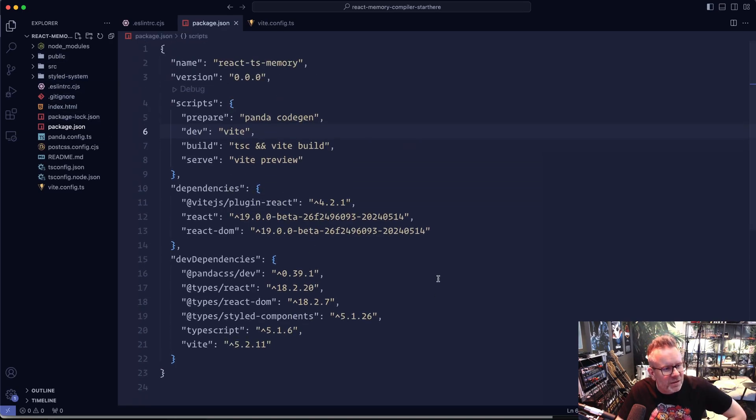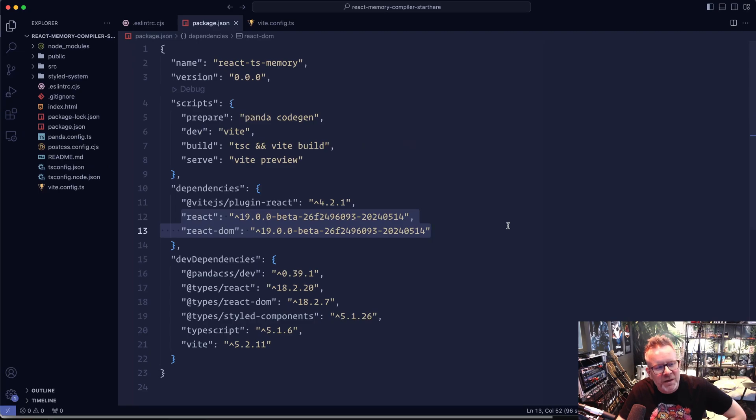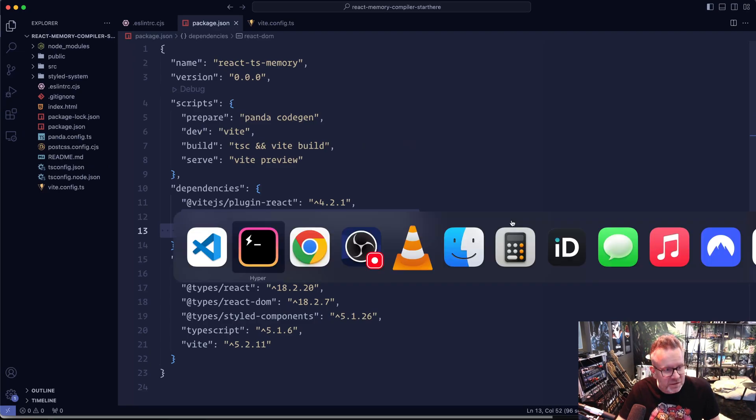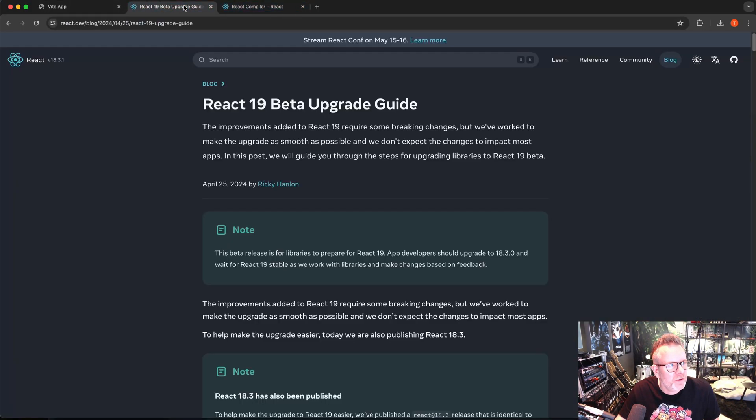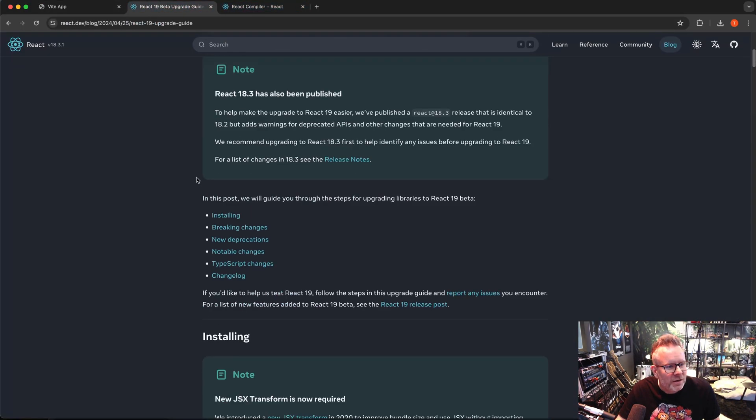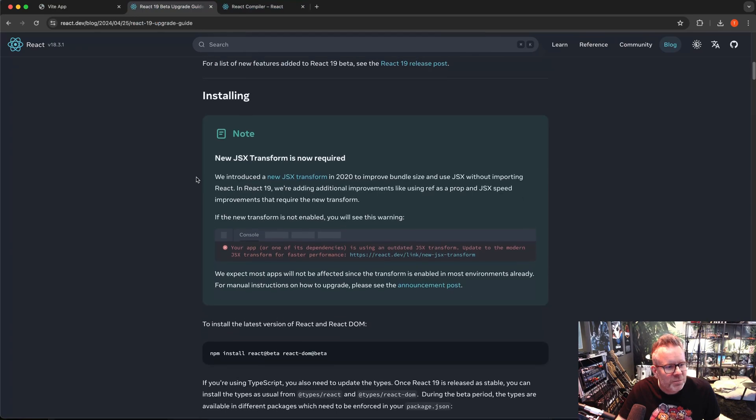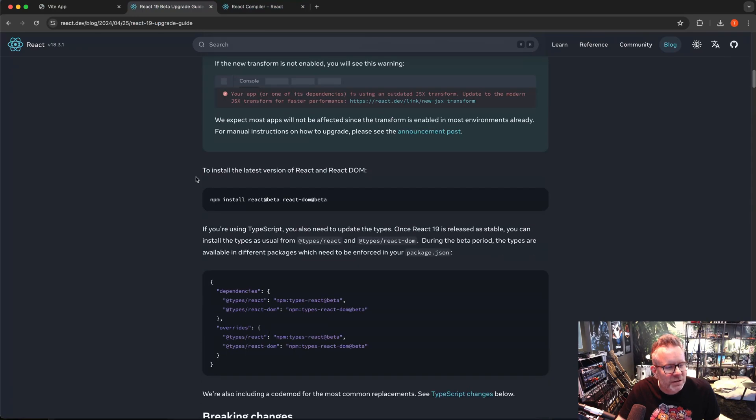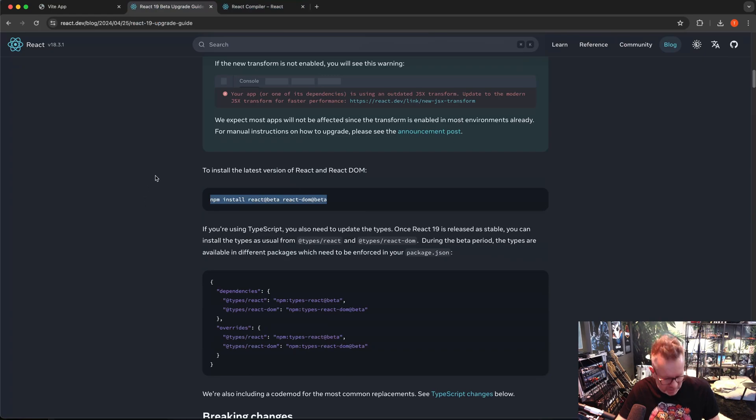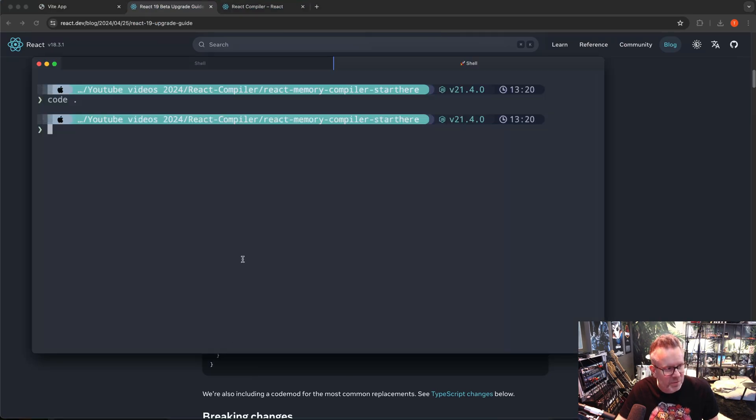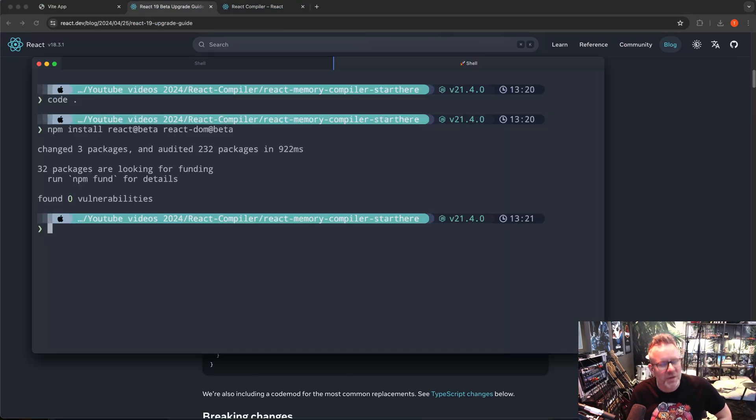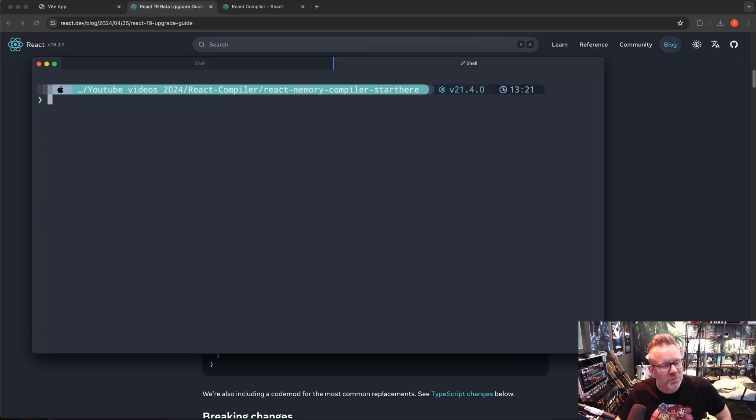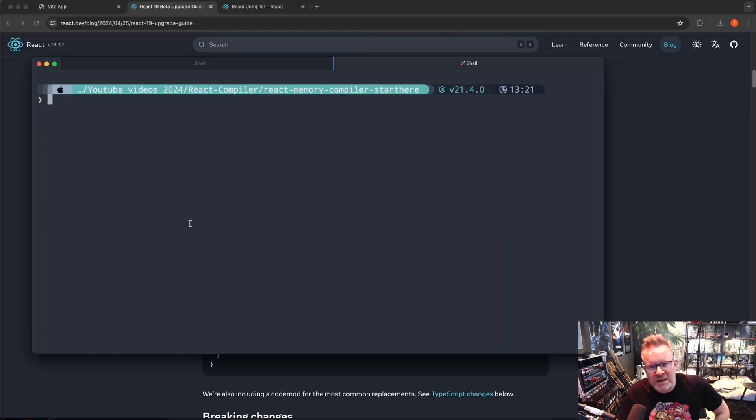You can see here I've also installed the React latest beta version 19, and I can show you how to do that. It's pretty easy actually: npm install react@beta and react-dom@beta. Just copy them from their site or type them in and install them like that, and that will make sure that you use the latest beta version of React.